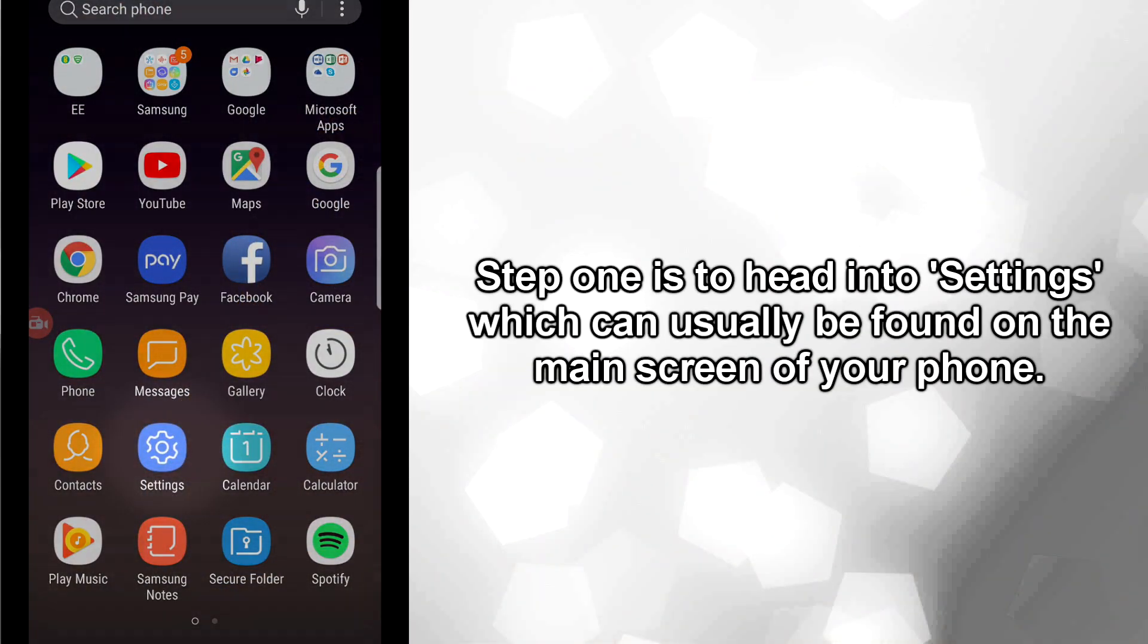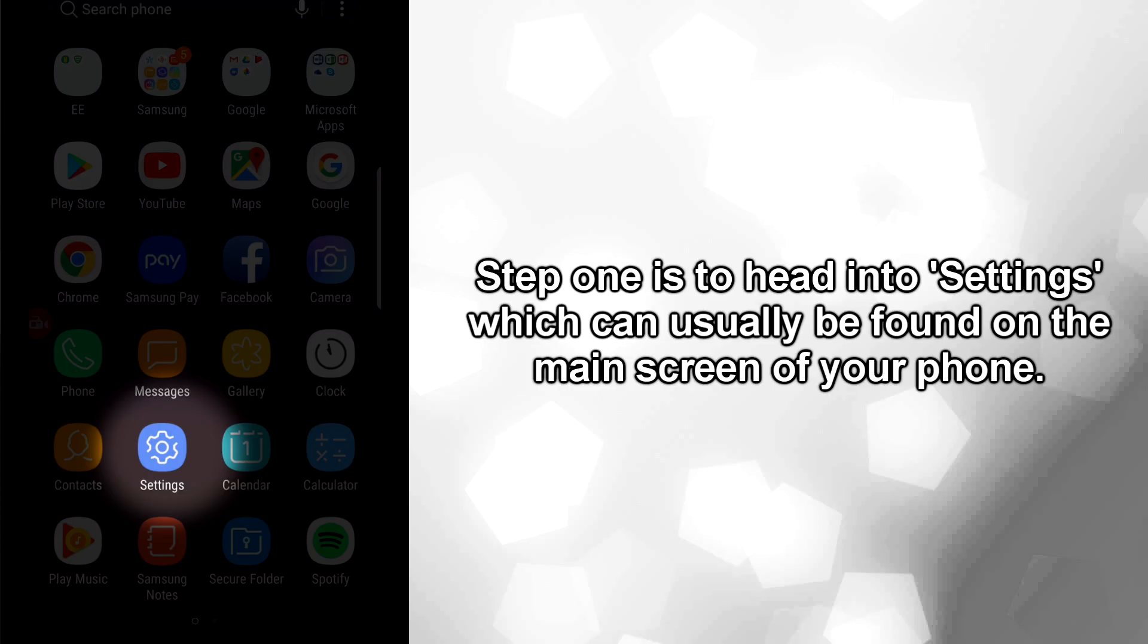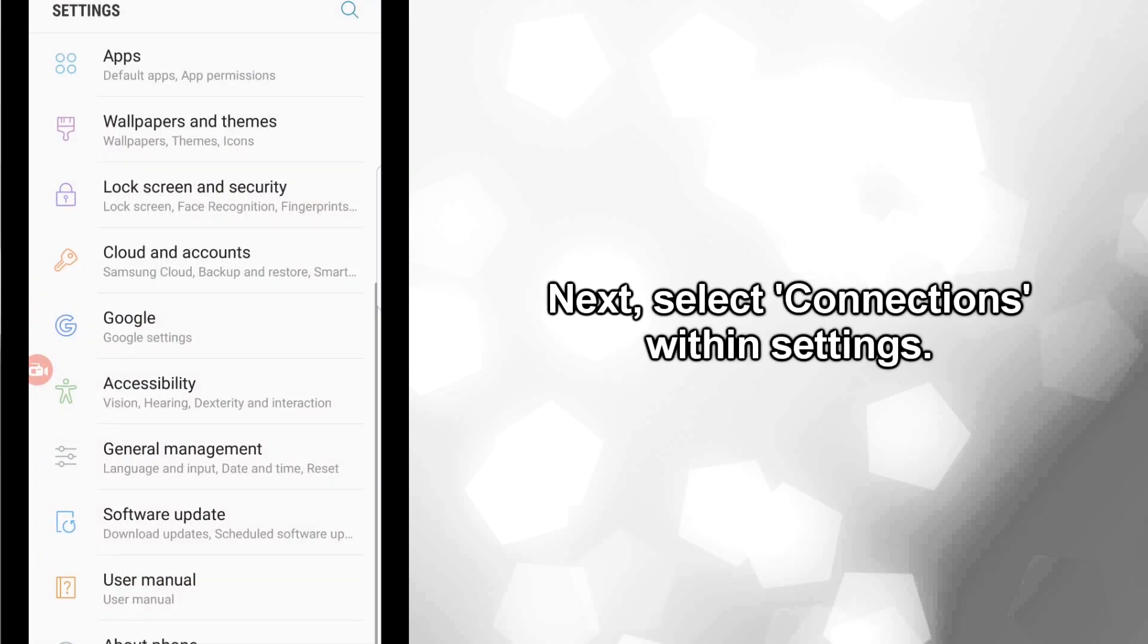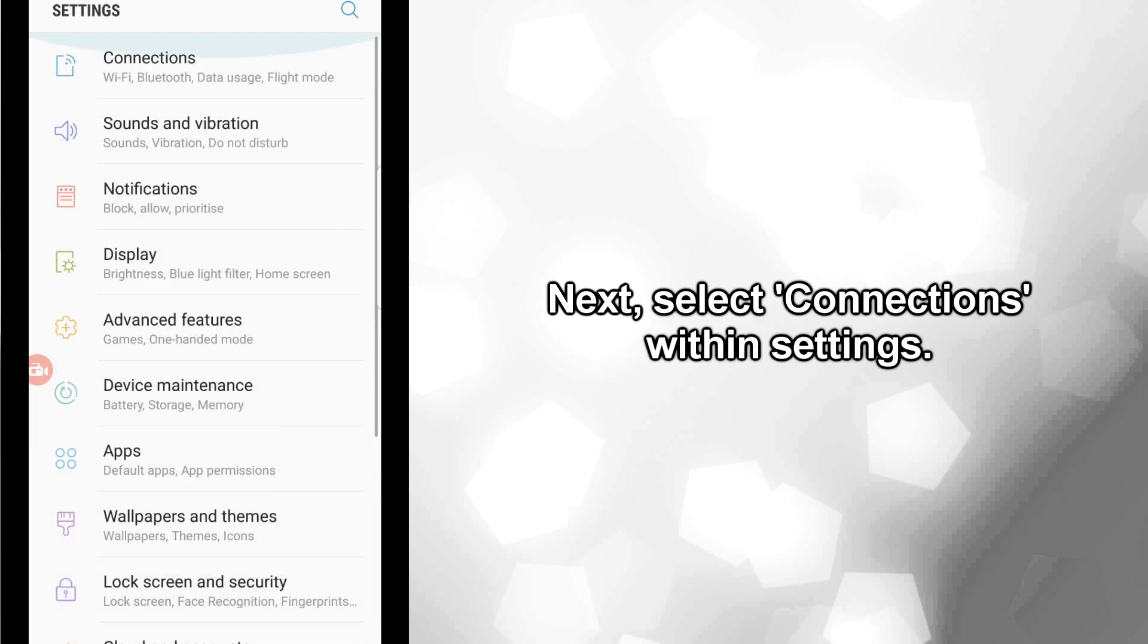Step one is to head into Settings, which can usually be found on the main screen of your phone. Next, select Connections within Settings.